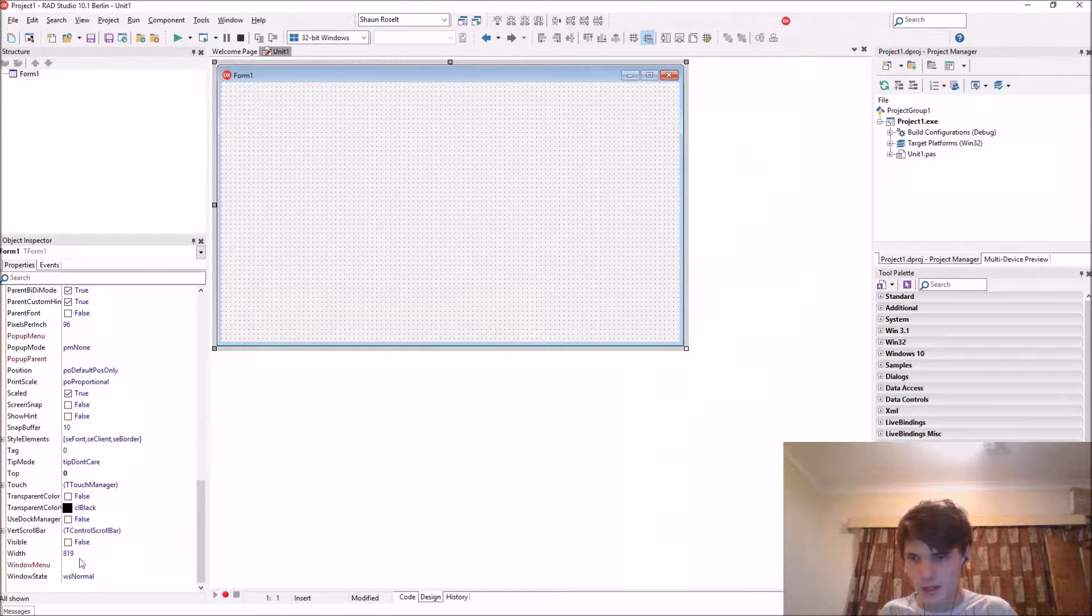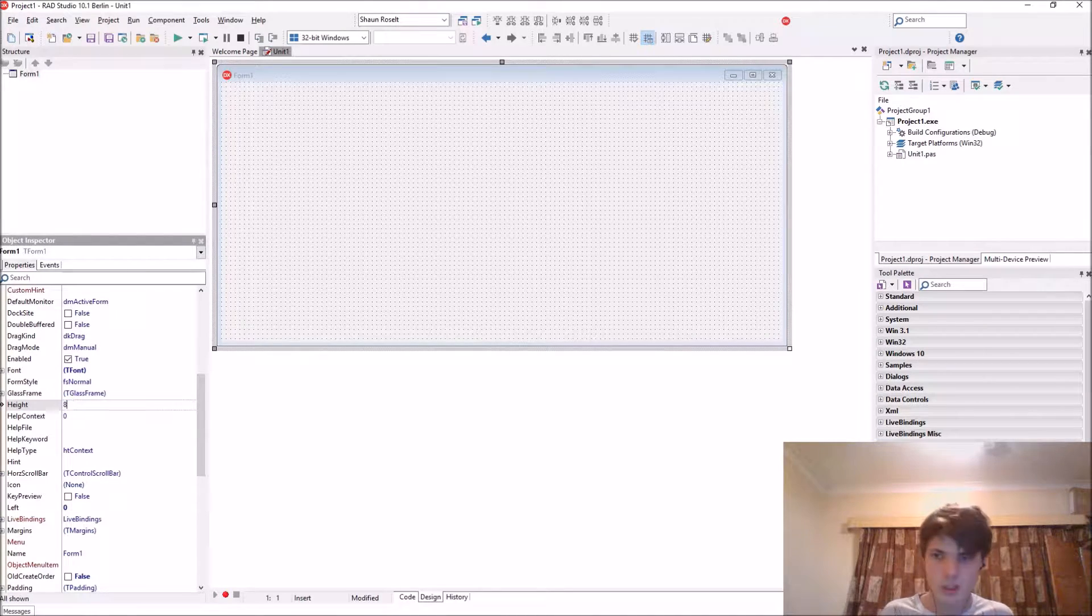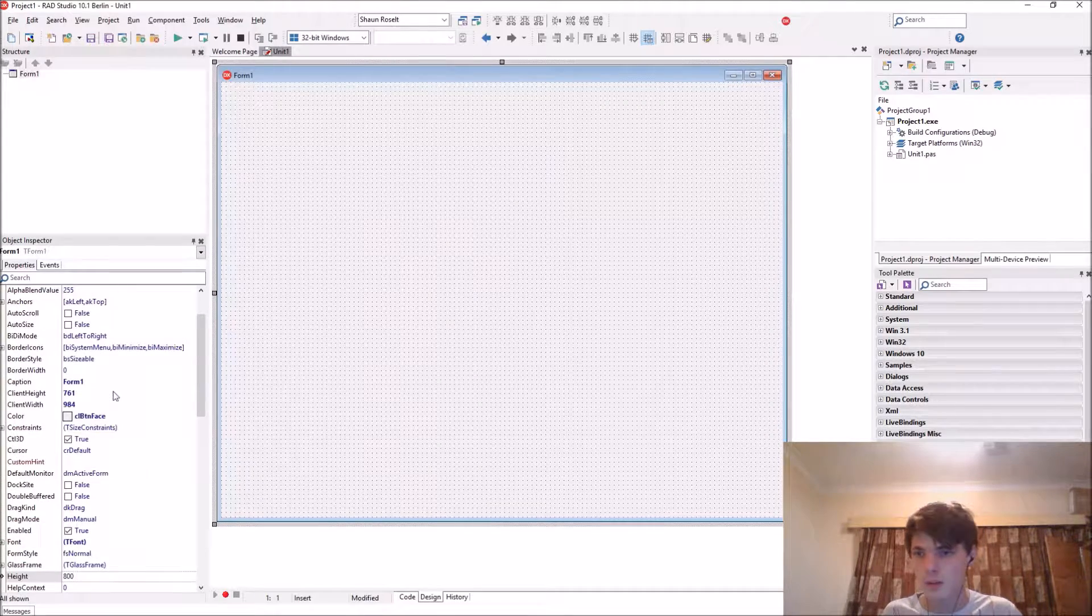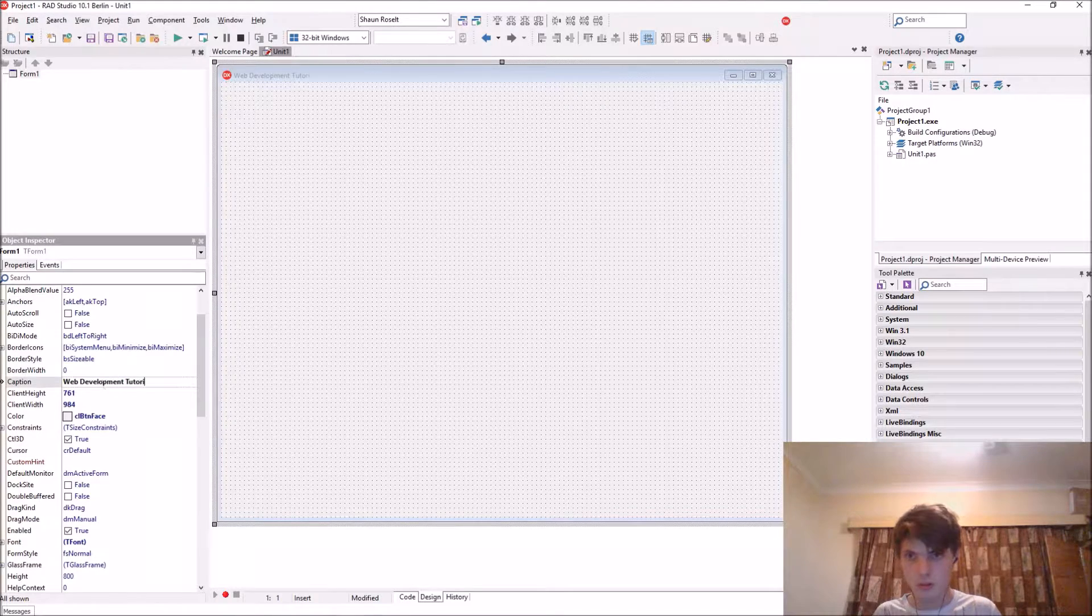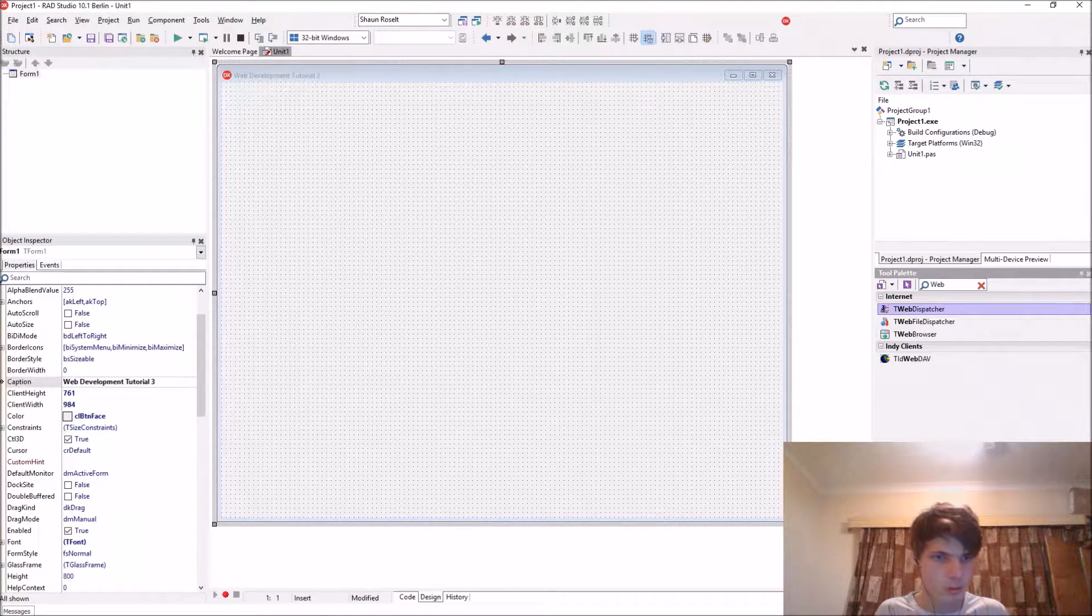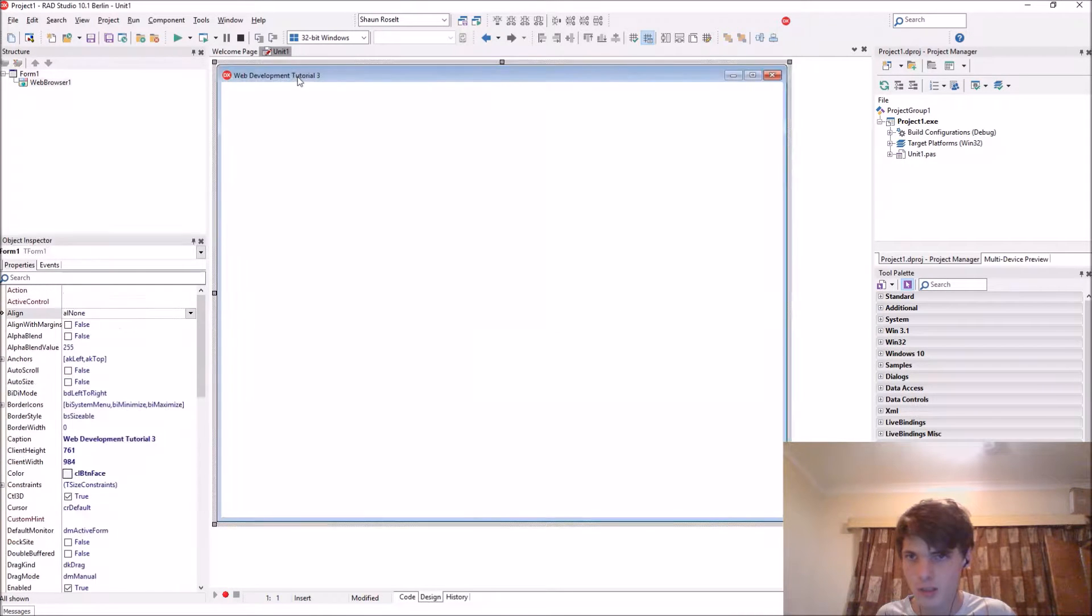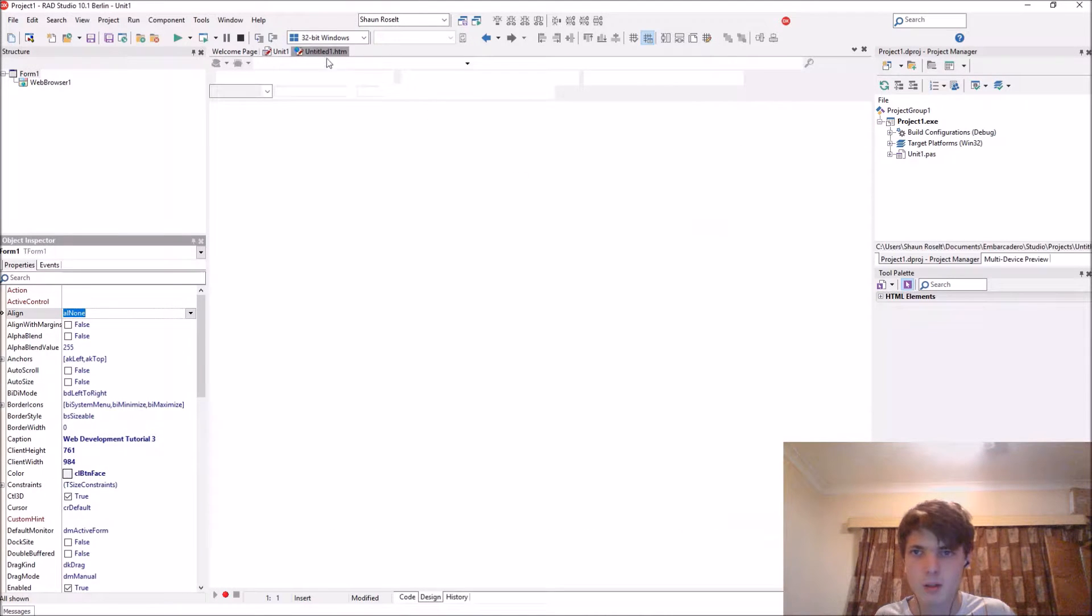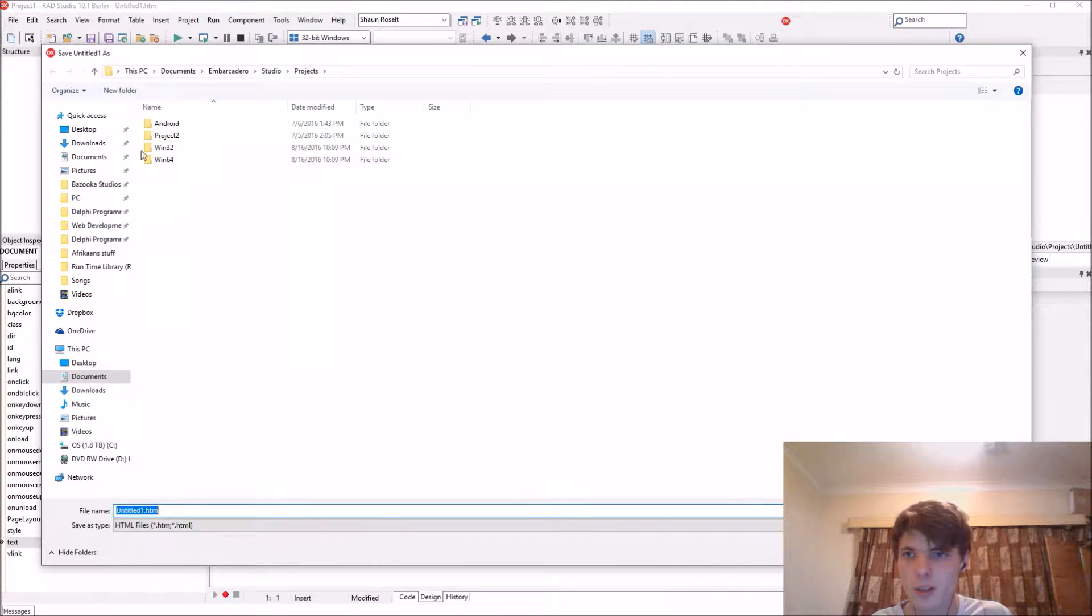Let's make it 1000 pixels. I'm using Delphi as my IDE because I'm able to transform my websites into apps. The caption is web development tutorial three. Add a web browser component, align it to client. Go to file, new, other, web documents, HTML page, save as.